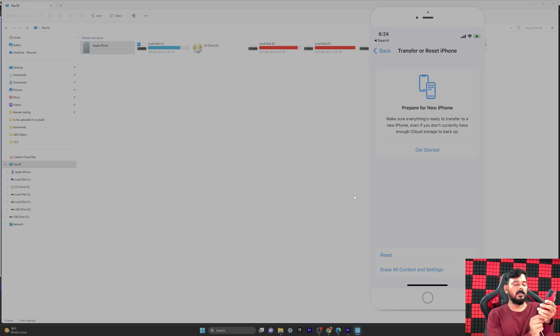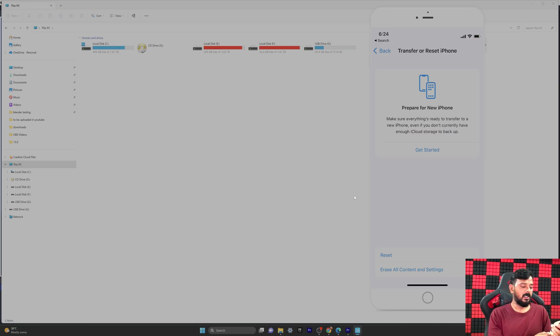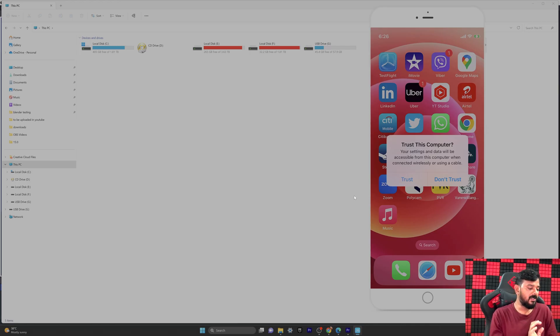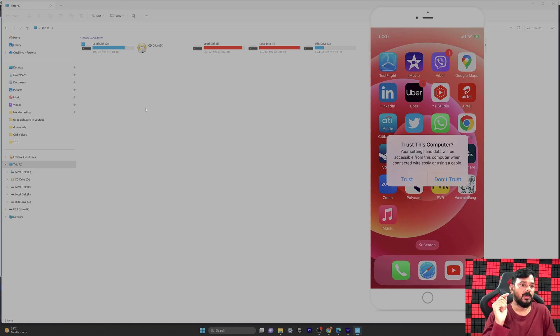Now I'm going to unplug from the PC and then reconnect it. This time I should be getting the 'Trust This Computer' message. Yes, I got this message. I need to wait for some time.